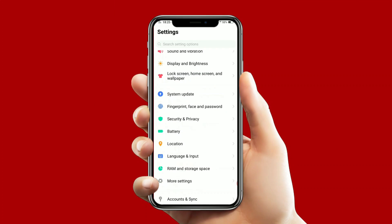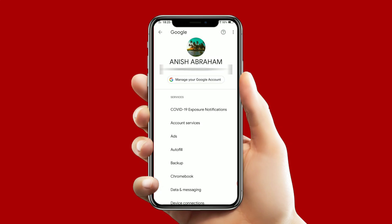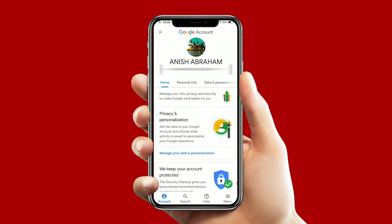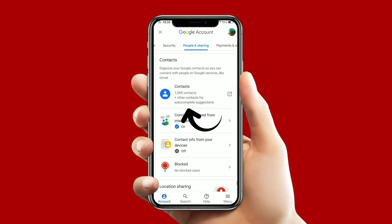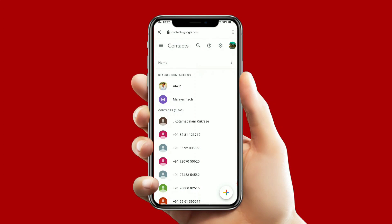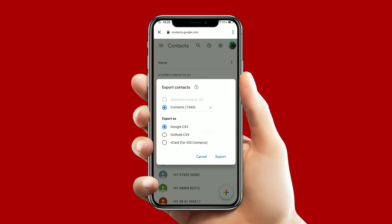If you want to open the phone, you can use the phone to open it. Then you can contact the phone. I will contact the settings with you. When you open the phone, you can click the Google account. You can sign in to the Google account. Then you will make the security, people and sharing. You will make contacts. Now you can search the phone and click export, then click the Google CSV.